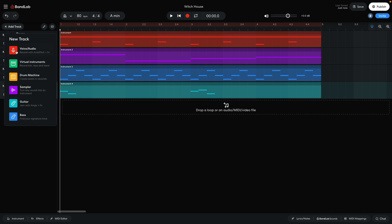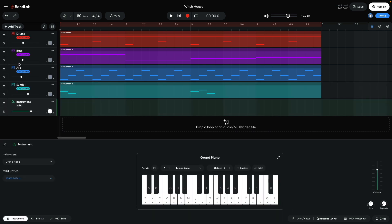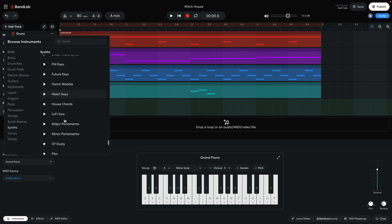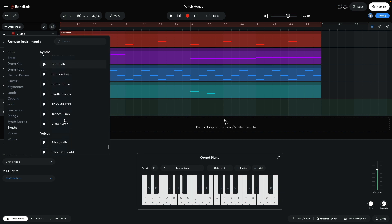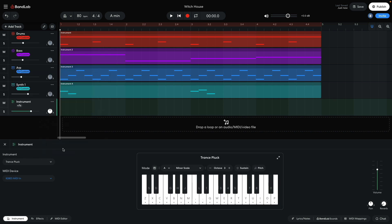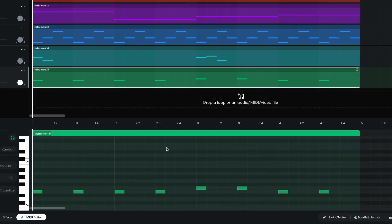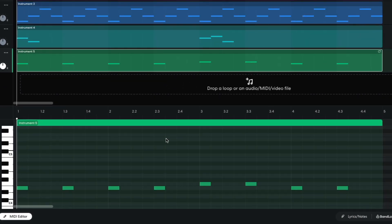For the next synth, I add an instrument track, and set it to synths, trance pluck. I turn this track down to minus 3dB. I sequence a pattern that plays on half notes, hitting E, F, F, and E.